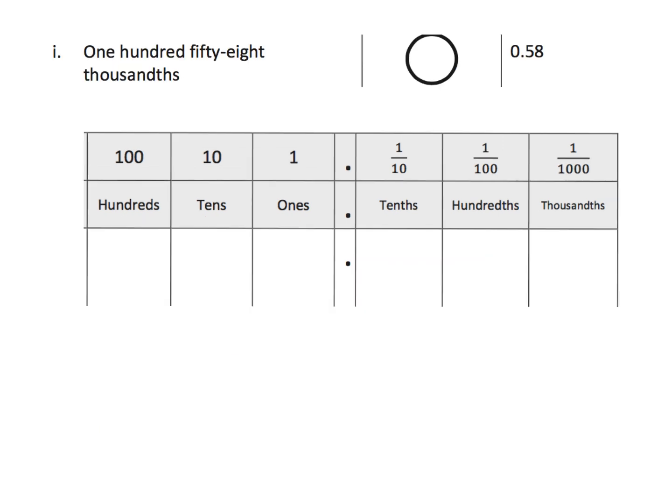Well, just more of the same, only this time, it's a word problem. I mean, it's written in words. So, one hundred fifty-eight thousandths. So, we've got to write that number down. So, one hundred fifty-eight thousandths looks like this.